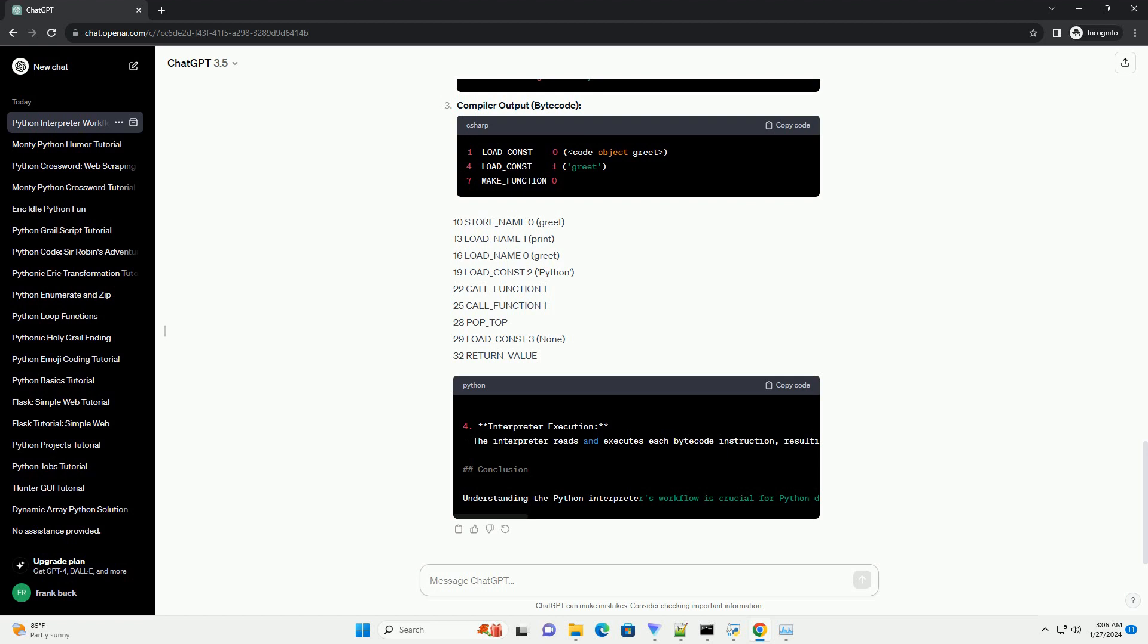25 CALL_FUNCTION 1. 28 POP_TOP. 29 LOAD_CONST 3, none. 32 RETURN_VALUE.